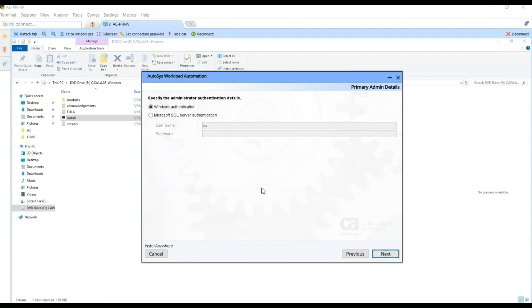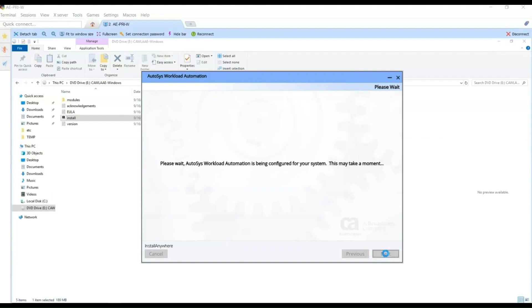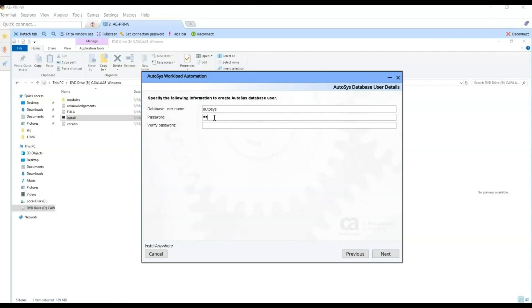Here we choose to use Microsoft SQL Server authentication and enter the database administrator user credentials. This administrator user must have permission to create the necessary database tables, users, and other objects included in the Autosys database schema. Select Next. Now we enter the database username for Autosys — we leave the default Autosys name and enter the password this user will have. The user will be created during Autosys installation. Click Next.